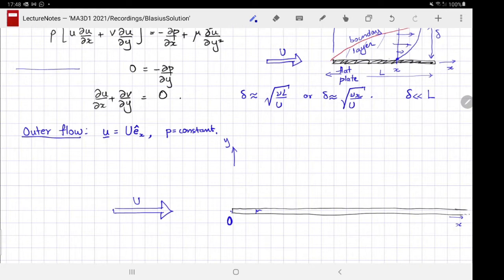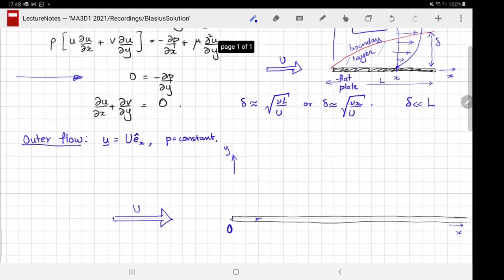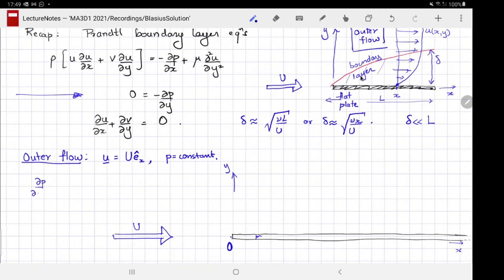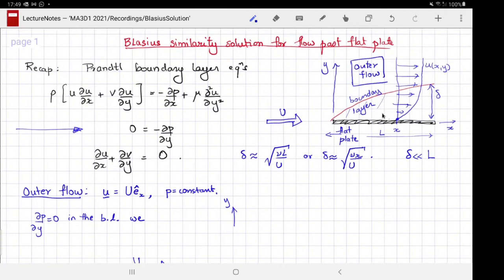Now let's take the y-momentum equation from the Prandtl boundary layer. Pressure outside the boundary layer everywhere is a constant. From dp/dy = 0 in the boundary layer, that means the pressure does not change along y within the boundary layer. If the pressure doesn't change along y, you can go to the edge of the boundary layer, read the value of the pressure there, and that's the same pressure throughout the boundary layer at that x-level. From that, we conclude that the pressure everywhere within the boundary layer must also be a constant.